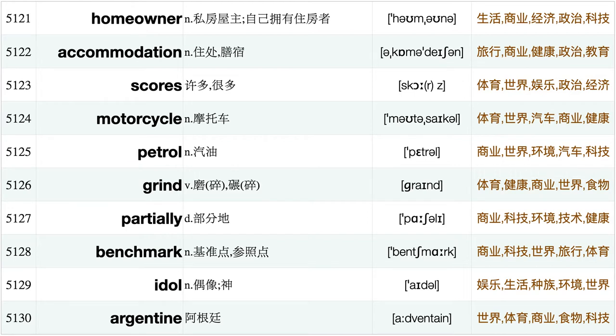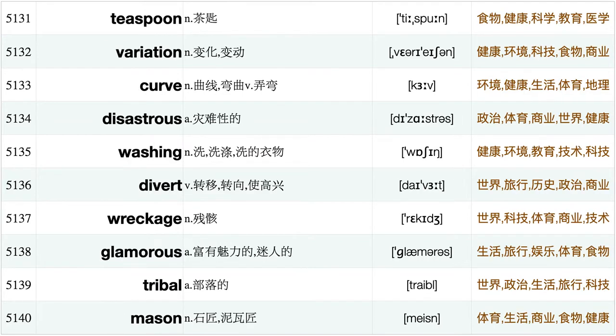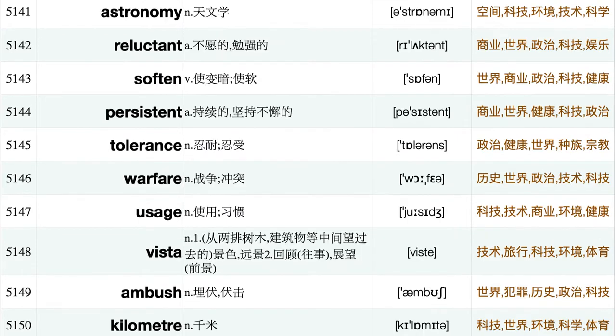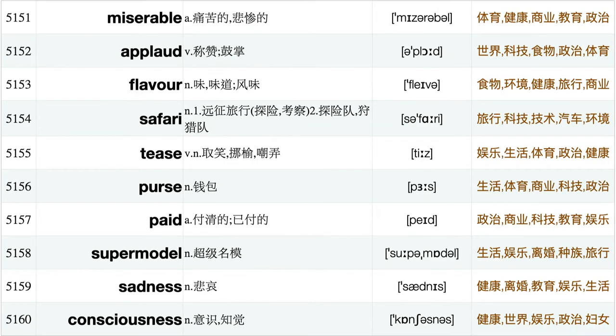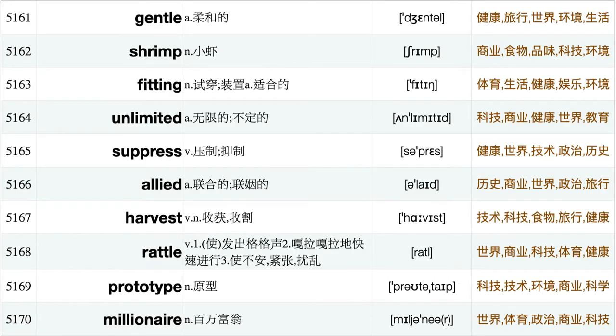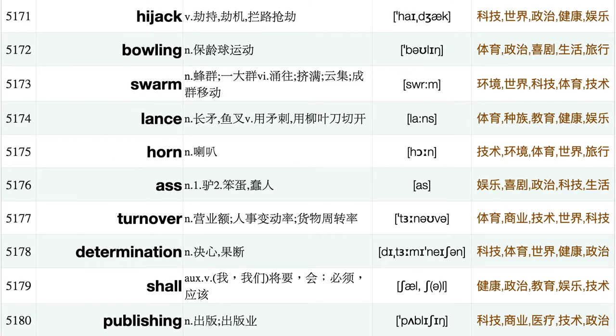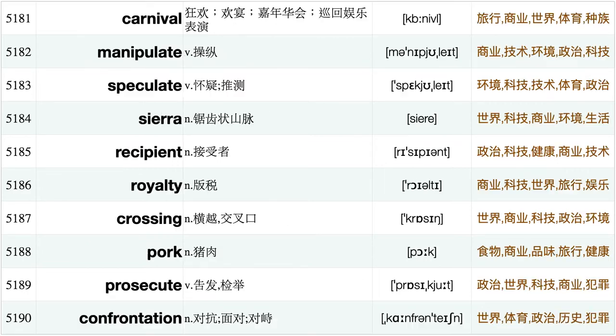Accommodation, Scores, Motorcycle, Petrol, Grind, Partially, Benchmark, Idle, Argentine, Teaspoon, Variation, Curve, Disastrous, Washing, Divert, Wreckage, Glamorous, Tribal, Mason, Astronomy, Reluctant, Soften, Persistent, Tolerance, Warfare, Usage, Vista, Ambush, Kilometer, Miserable, Applaud, Flavor, Safari, Tease, Purse, Paid, Supermodel, Sadness, Consciousness, Gentle, Shrimp, Fitting, Unlimited, Suppress, Allied, Harvest, Rattle, Prototype, Millionaire, Hijack, Bowling, Swarm, Lance, Horn, Ass, Turnover, Determination, Shell, Publishing, Carnival, Manipulate.